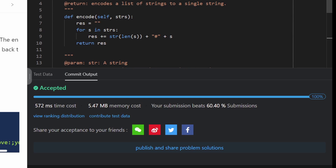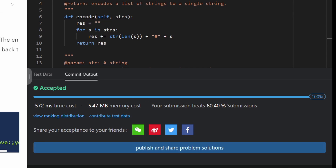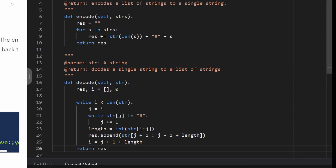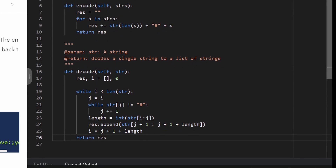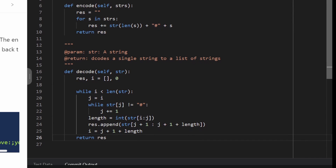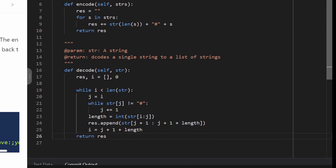I ran the code and it works and is pretty efficient. I hope this was helpful. If it was, please like and subscribe — it supports the channel a lot. Thanks for watching!